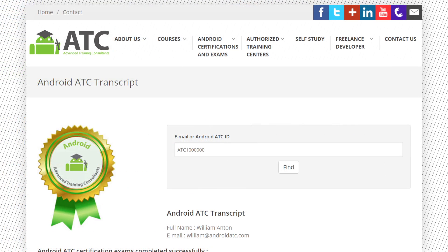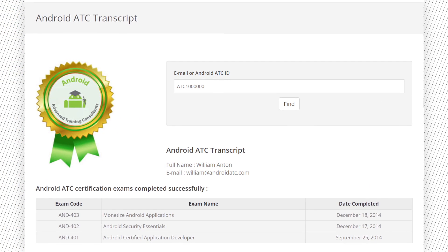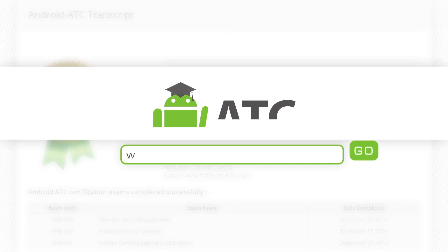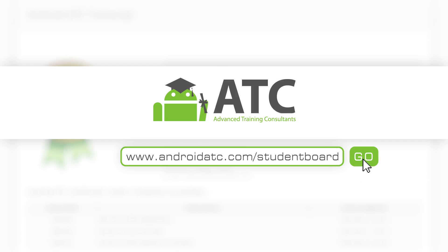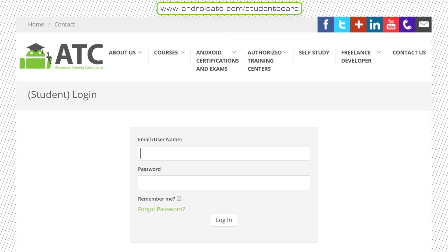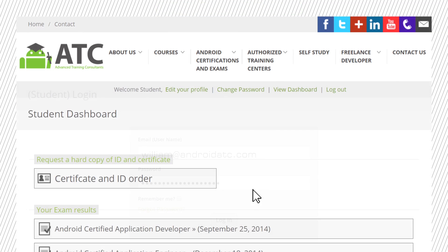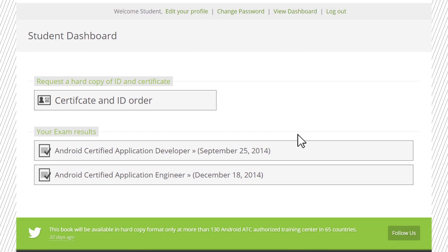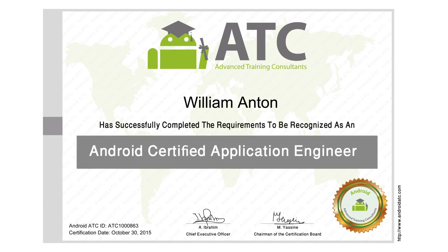This confirms their certifications at any time or any place. Students who have taken an Android ATC exam will be receiving an email with their username and password to access the Android ATC students dashboard and download their certificate in PDF format.